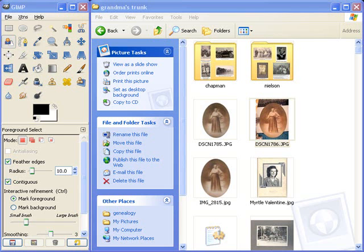I found a nice little website called Meet the Gimp. I'm going to take some of the tips I learned from there and show you how to apply them to your old photos. First, let's take an old photo.